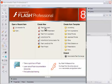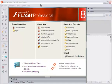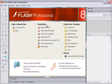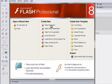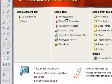Coming back to making flash animation in the class. Today we will be talking about making a character in flash animation using a flash document.